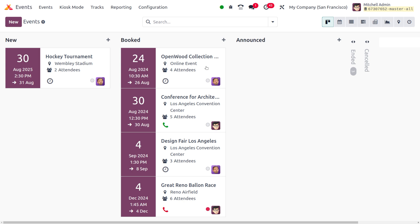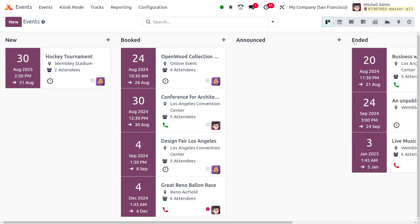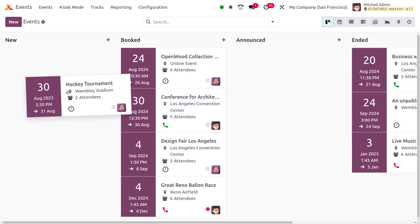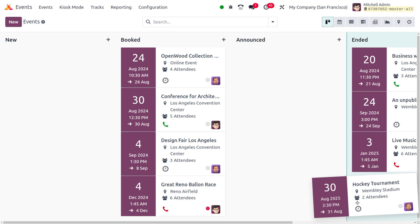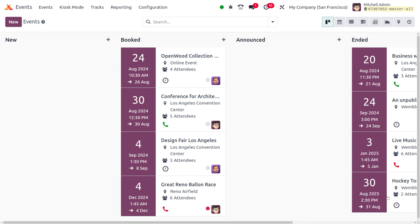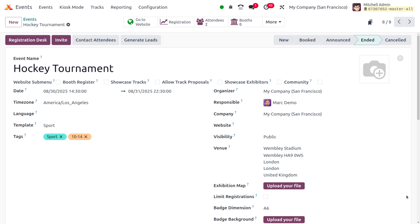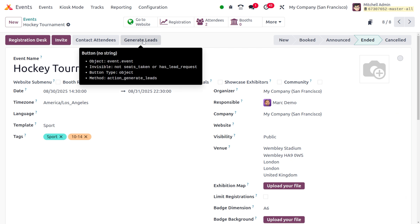into the Ended stage. Let's unfold this section and drag and keep this event in the Ended stage. As you open this event, even after the event is completed or over,